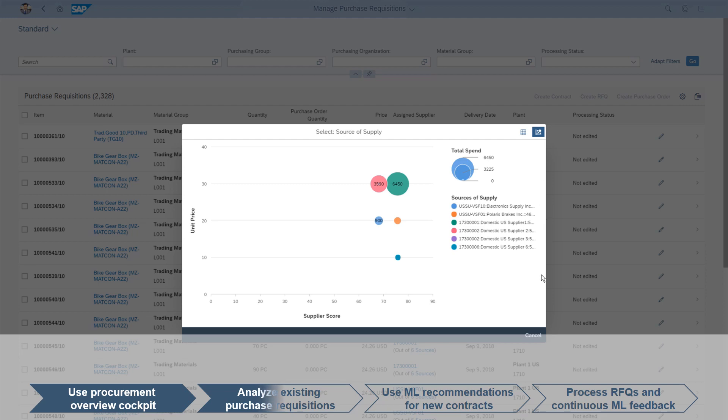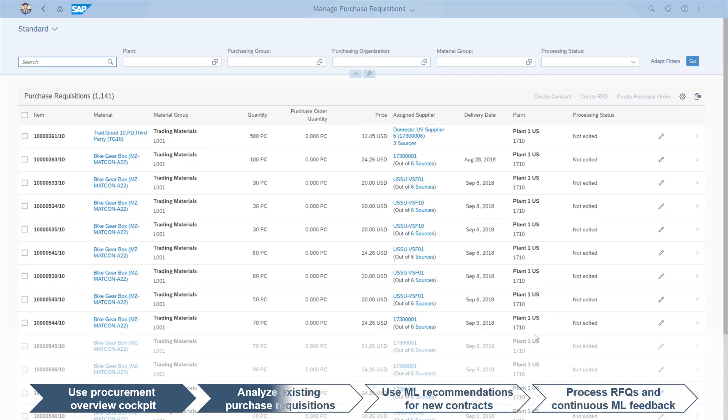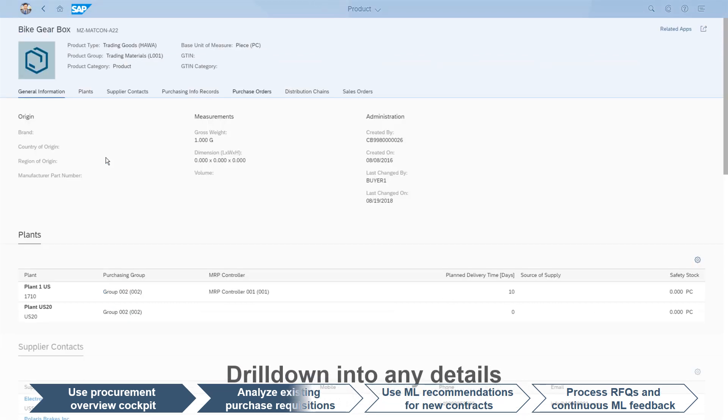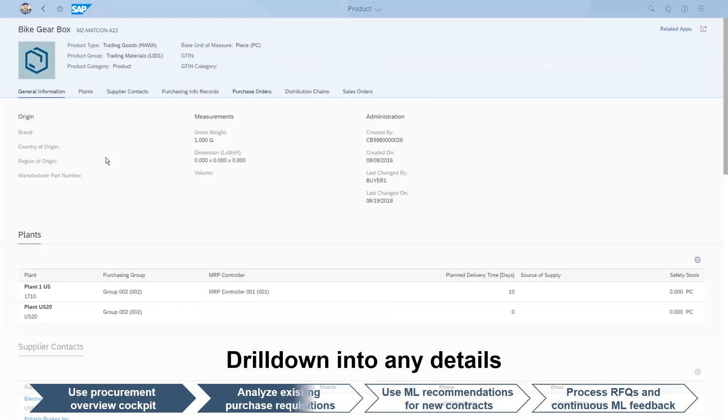Perhaps a bundled sourcing through a contract could result in a discount. To discover if this would be beneficial, the accountant drills down into the details.